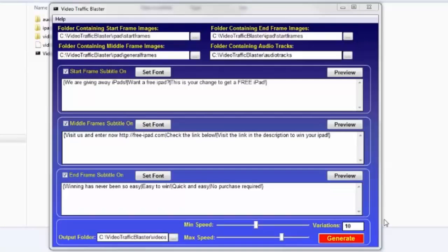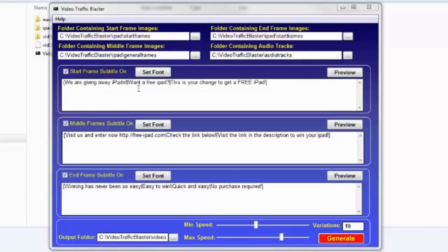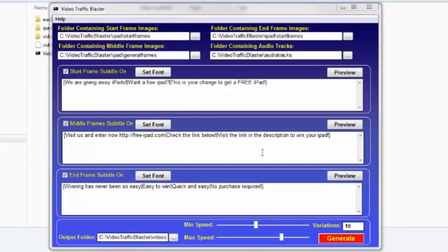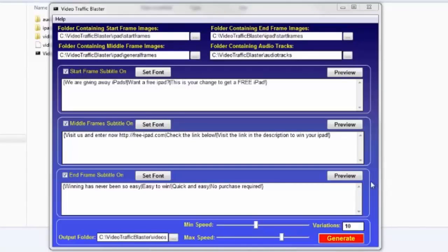But this solution, Video Traffic Blaster, generates genuine different videos each time you run it. So in this demo, I'm creating a series of videos that will hopefully be driving traffic to a CPA link. And just so you know, this isn't limited to CPA. You can use it to drive traffic to any link or website you want.